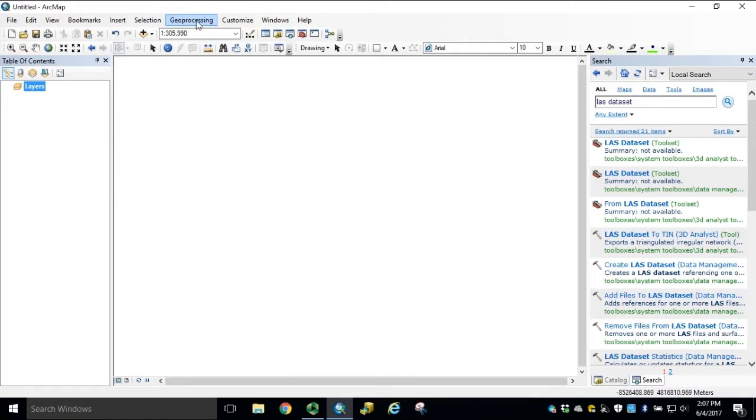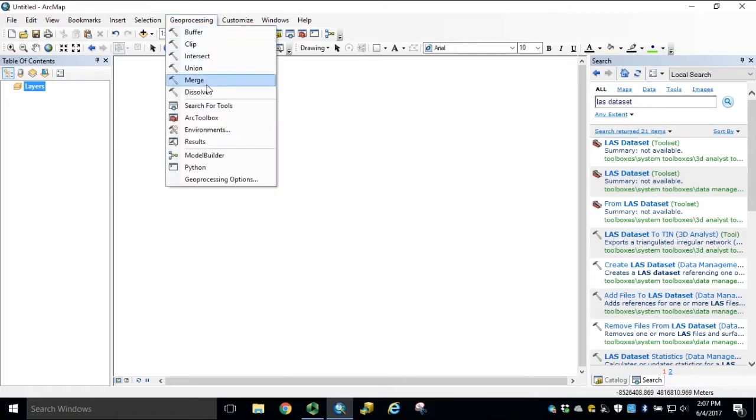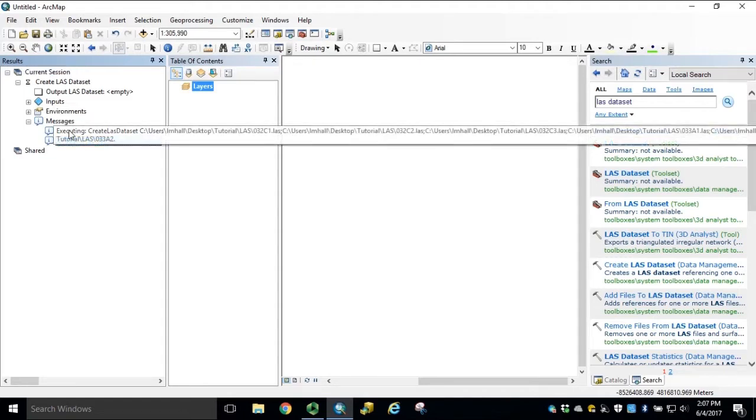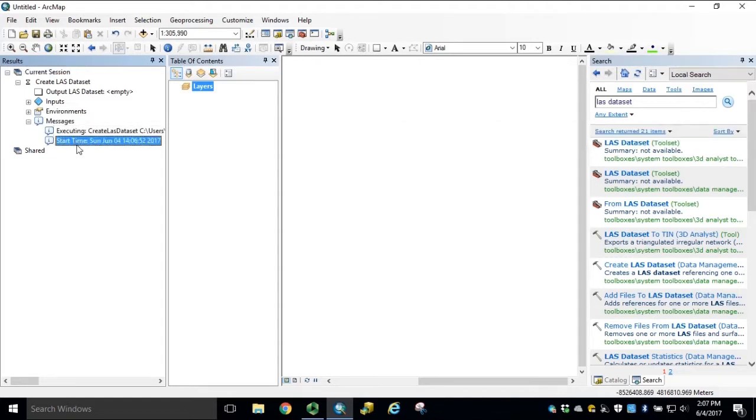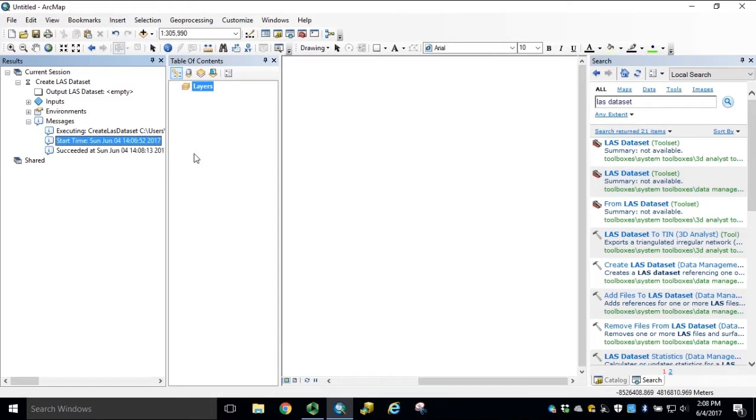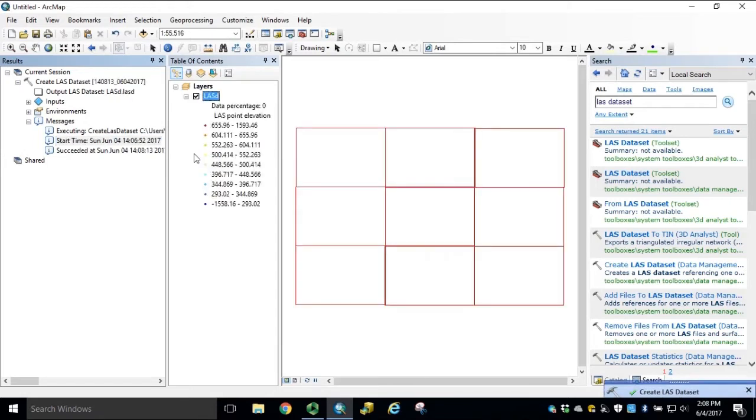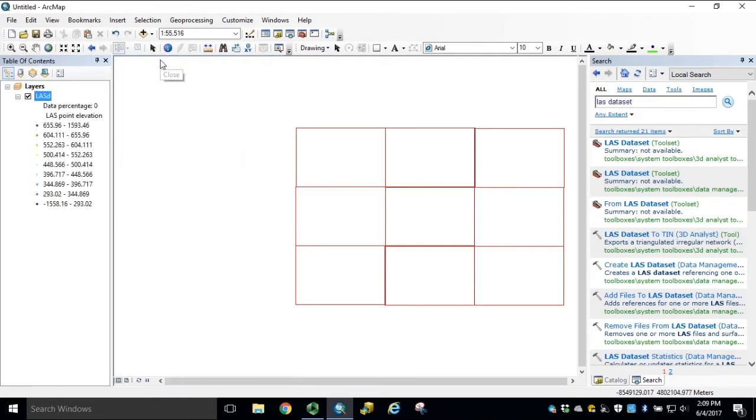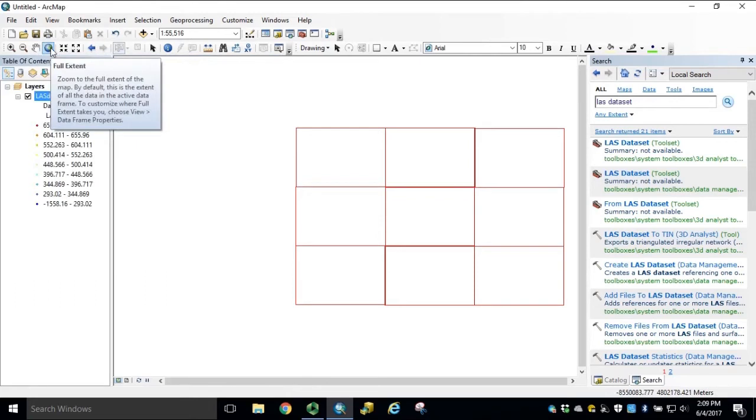We can navigate to the Geoprocessing dropdown and open Results. This will indicate when the Create LES dataset tool has completed. Once the LES dataset is completed and added to the map, we can close our results window and zoom to full extent.